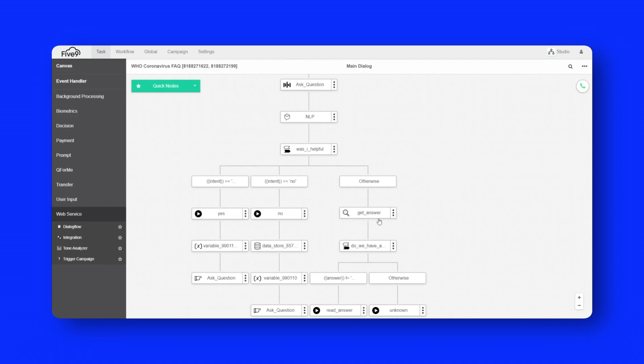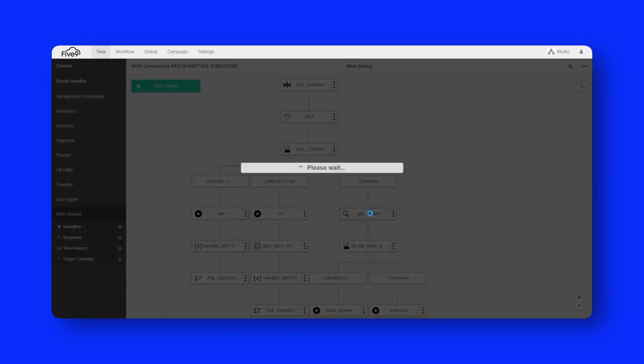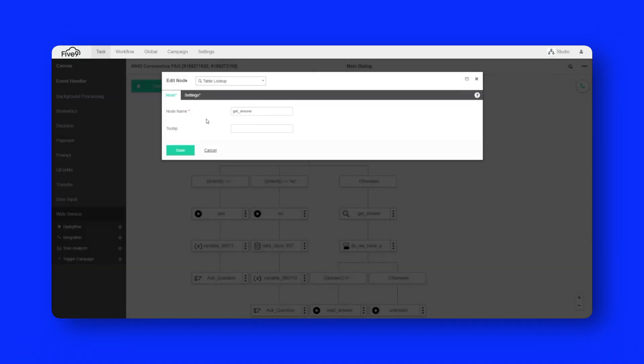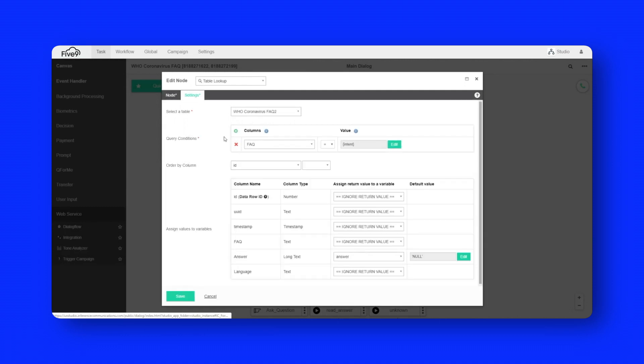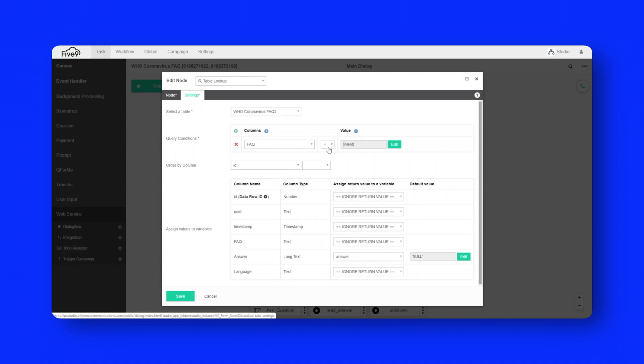If you're wondering kind of how that actually works, if I look into this table lookup node here, you can see it's actually doing a query where it's looking for where the frequently asked question answer is equal to the intent that was returned from that dialog flow element earlier.